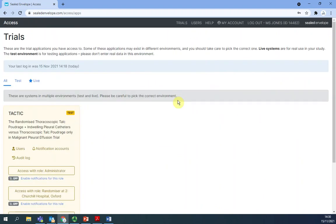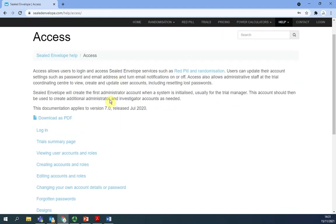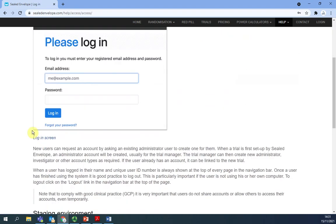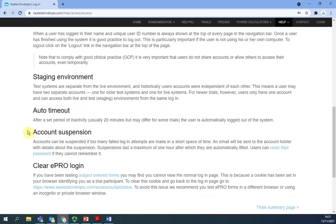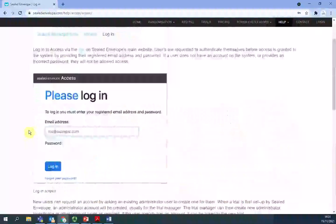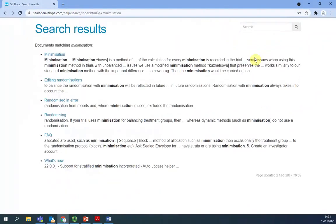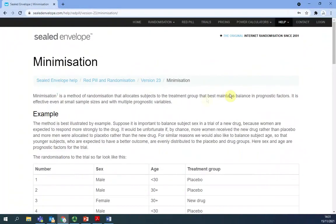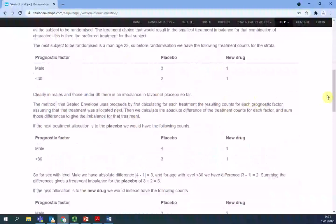Getting help. Sealed Envelope provides comprehensive documentation accessible by help on the top right corner of any page where you can choose between different options. You will also have a search engine where you can search for answers or questions that you may have.